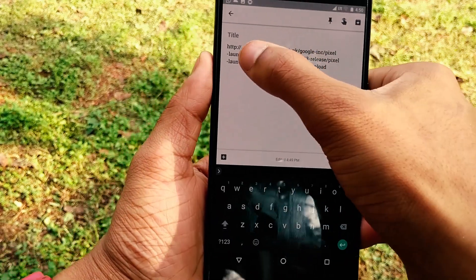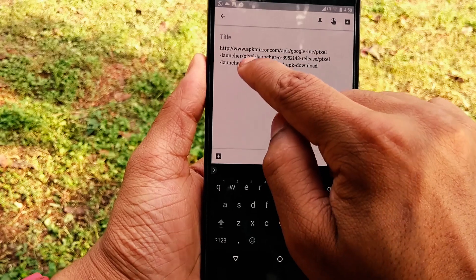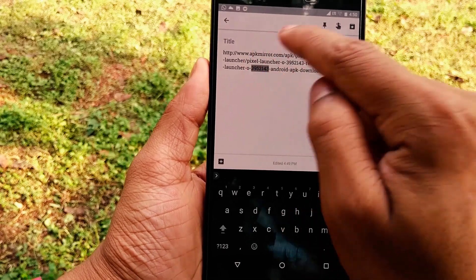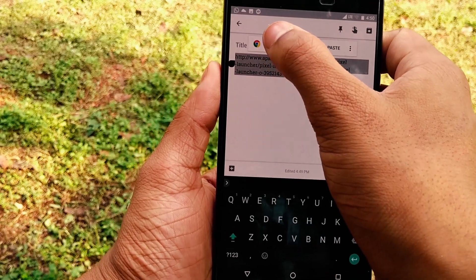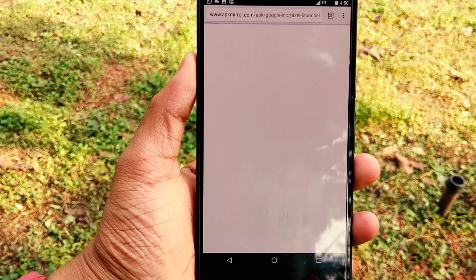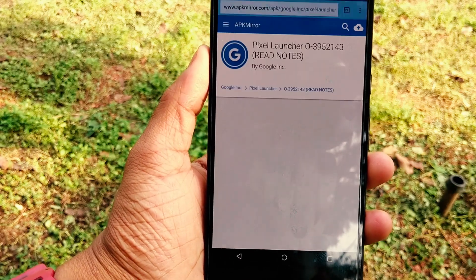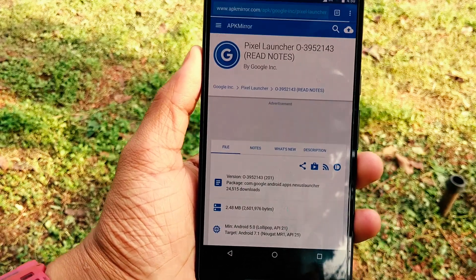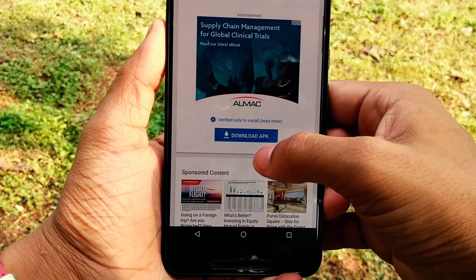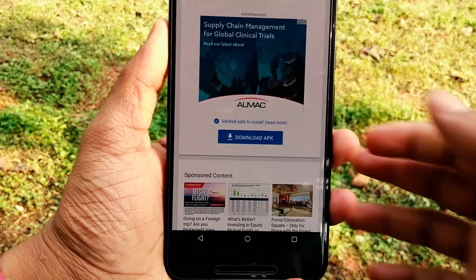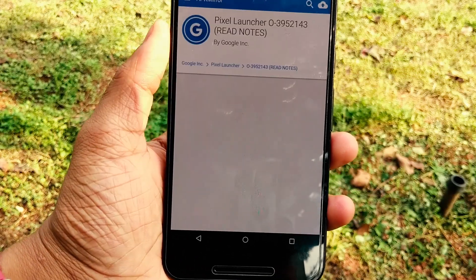I'm going to give you a link so you guys can check it out. With the new feature from Android 8.0, you can just select a link and it's going to take you directly to it, no matter where you're selecting the link from. So all you want to do is get this Pixel Launcher — a particular build is required to run this notification dot.